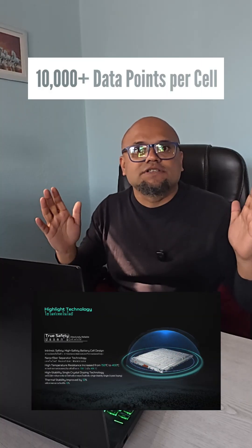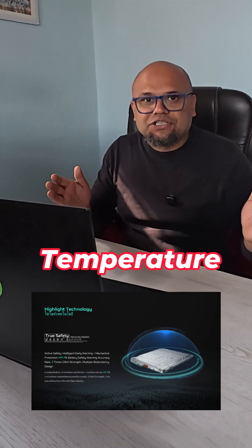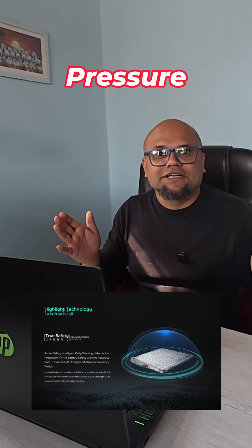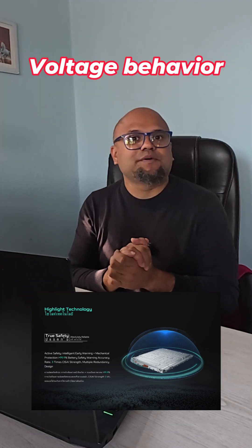Every single cell inside the battery logs more than 10,000 data points. They check on temperature, pressure, humidity, and voltage behavior.